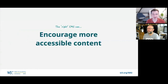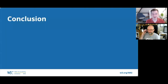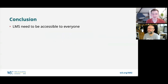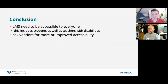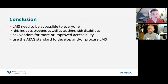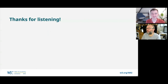In conclusion, an LMS needs to be accessible to everyone — including students as well as teachers with disabilities. We encourage you to ask vendors for improved accessibility, and ask if they've done accessibility audits based on ATAG or WCAG. Consider this whether you are developing internal systems or procuring LMSs. Thanks very much for listening, and we hope everybody got something useful from that. Enjoy the rest of your conference.